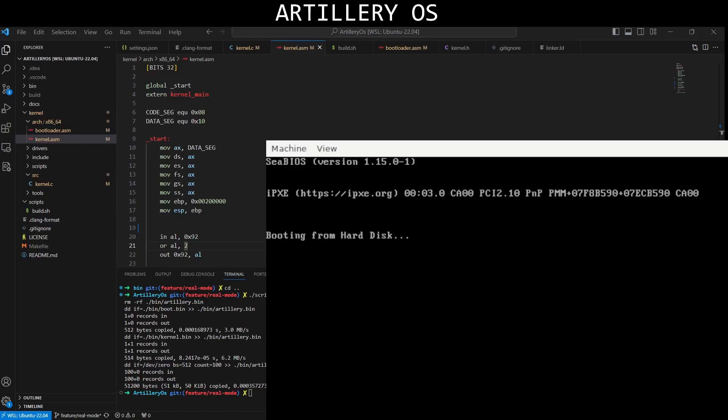So as you can see, it's booting from the hard disk and nothing else to do.